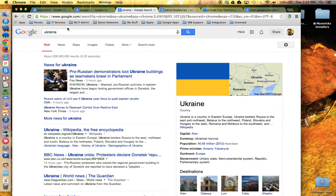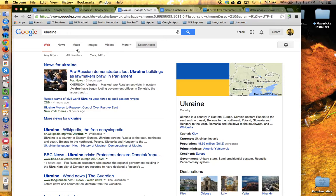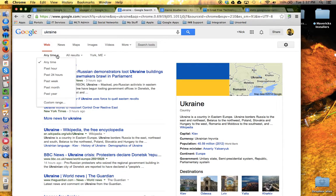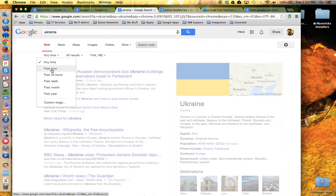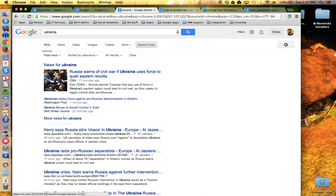Here's another example. I'm now just doing a plain web search on the Ukraine, but I'd like to know what's going on in Ukraine right now — current events. Well, again I can use the search tool and under any time, say show me results from the past hour. This article from CNN was posted 11 minutes ago. So now I'm accessing information about my topic but within a specified time frame.